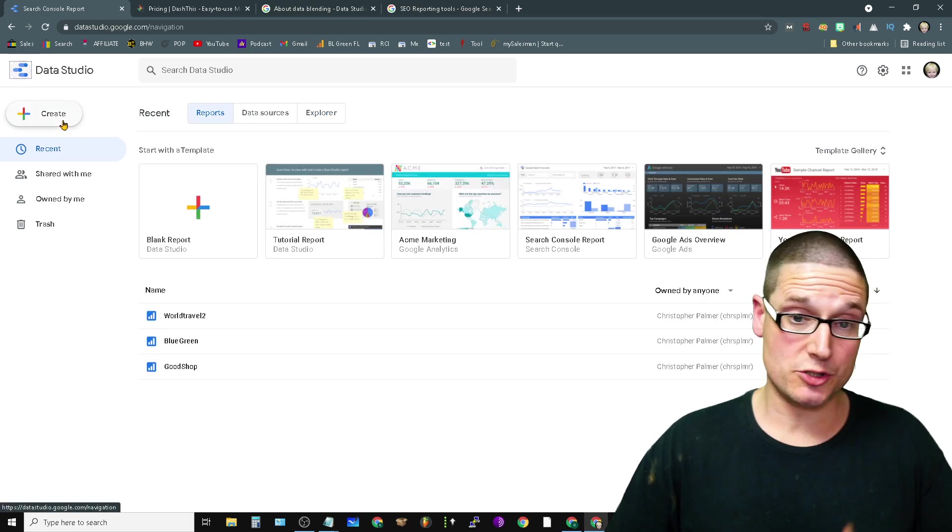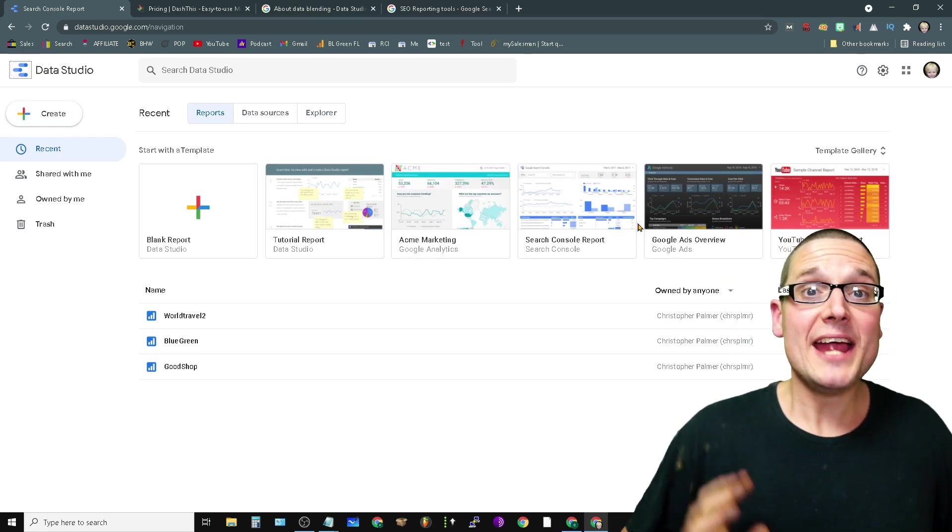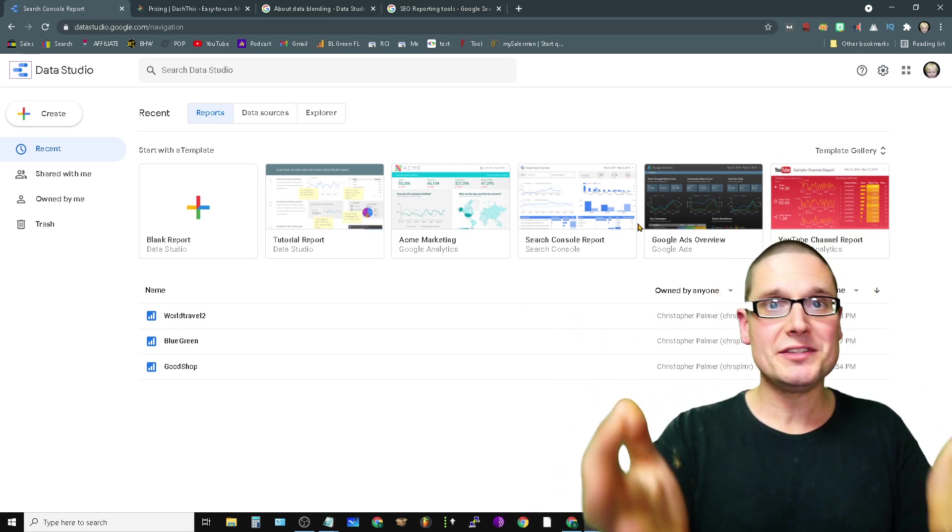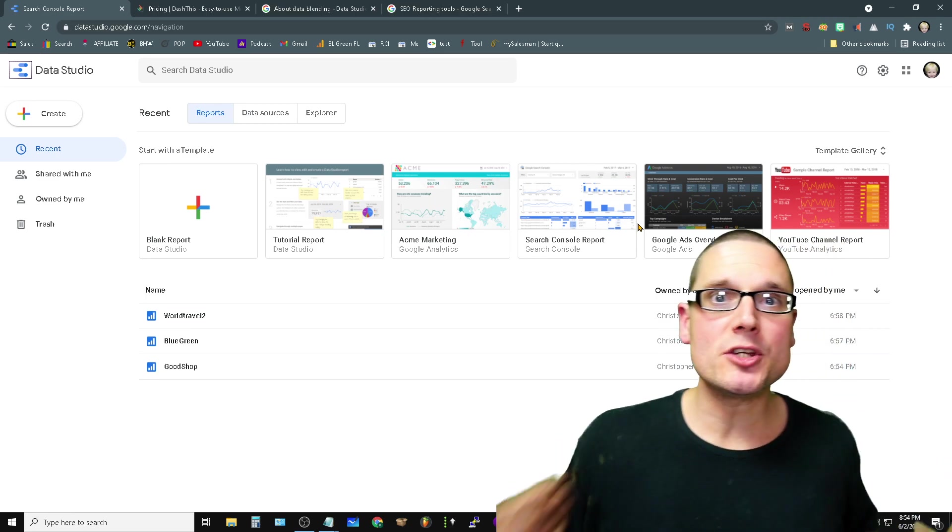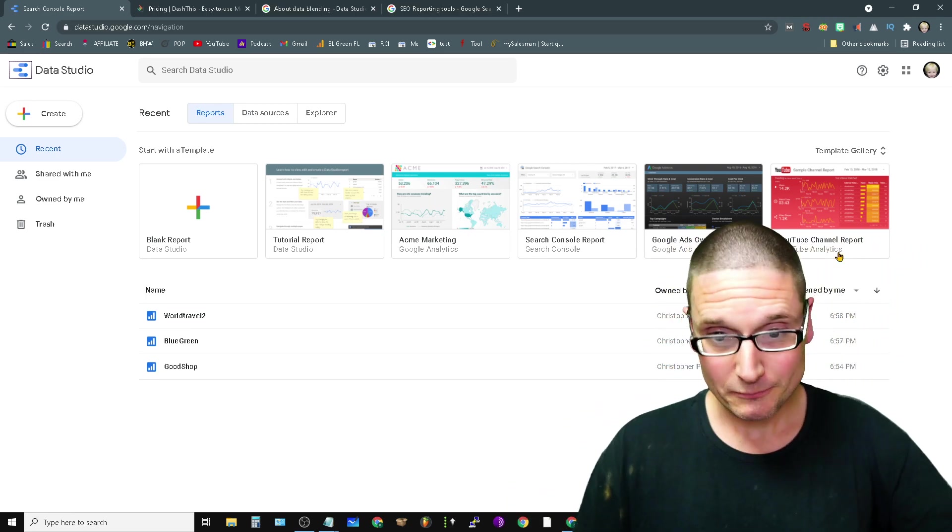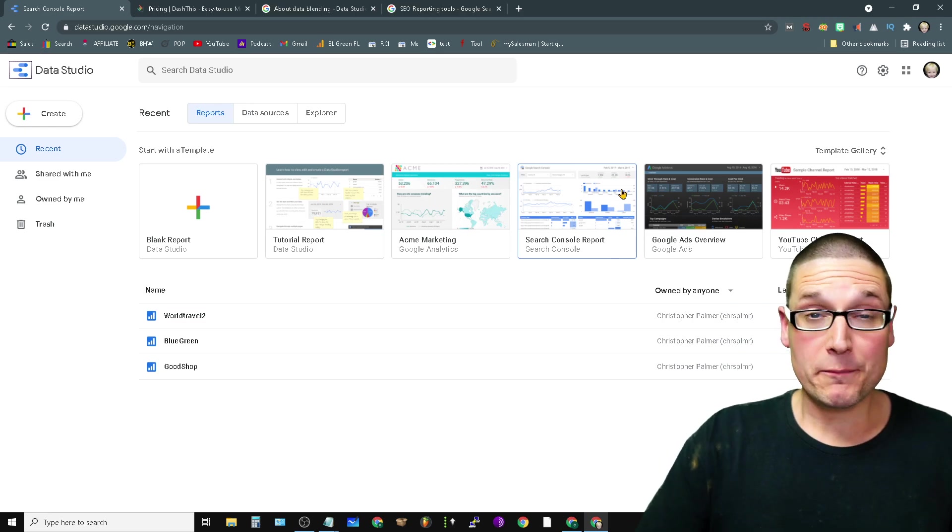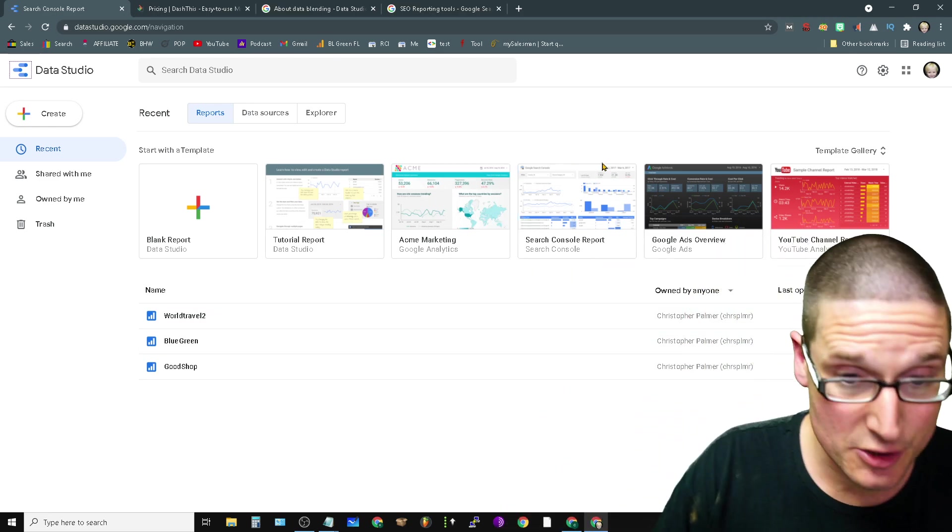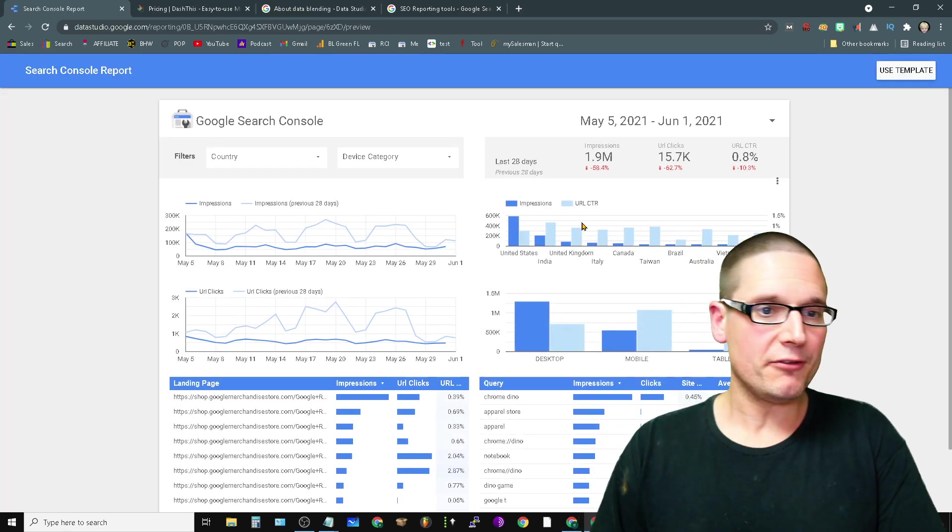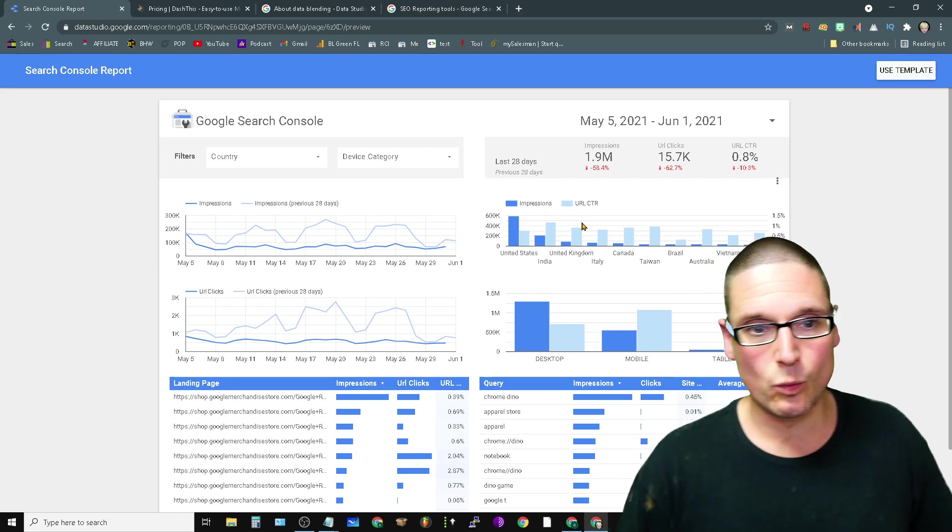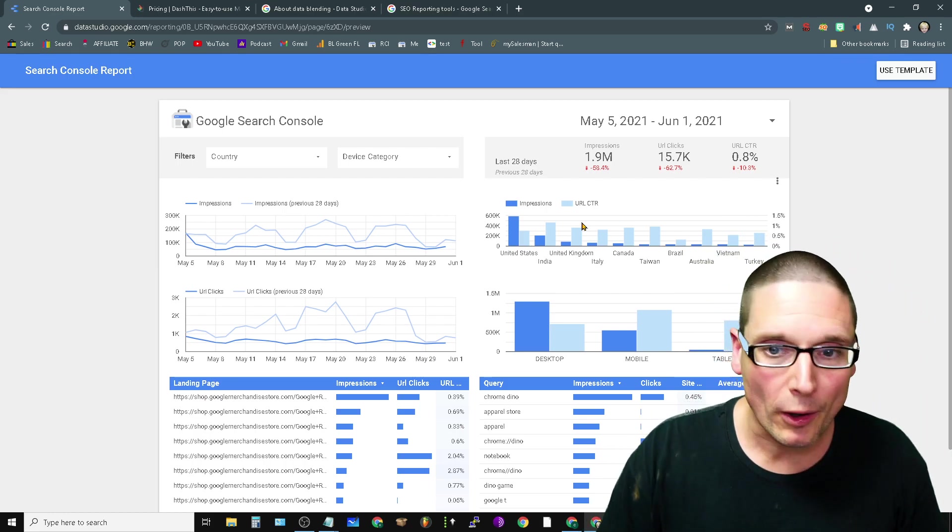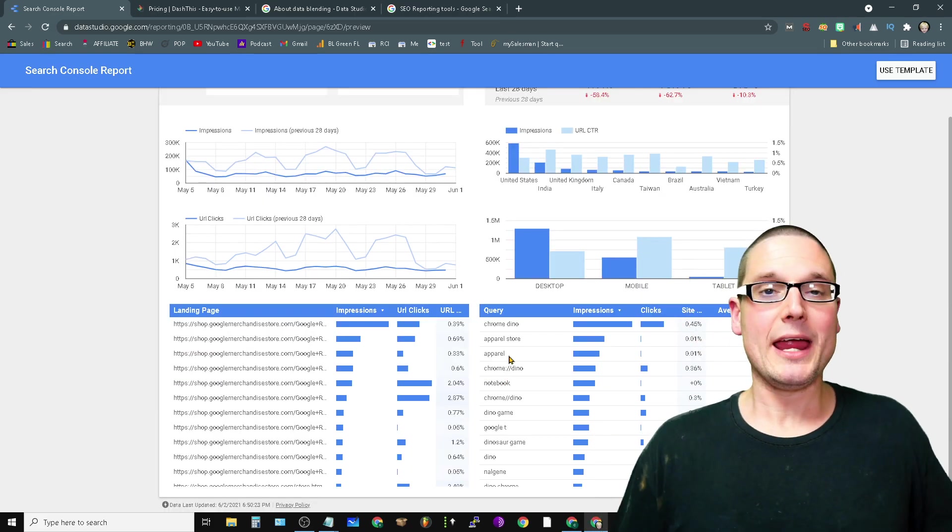So this is called Data Studio. Data Studio is absolutely phenomenal. It's a Google product, it works with pretty much everything. You can pull in all types of data sources, and just to give you a brief overview and an understanding of what it looks like and what it does, this is one sample report.